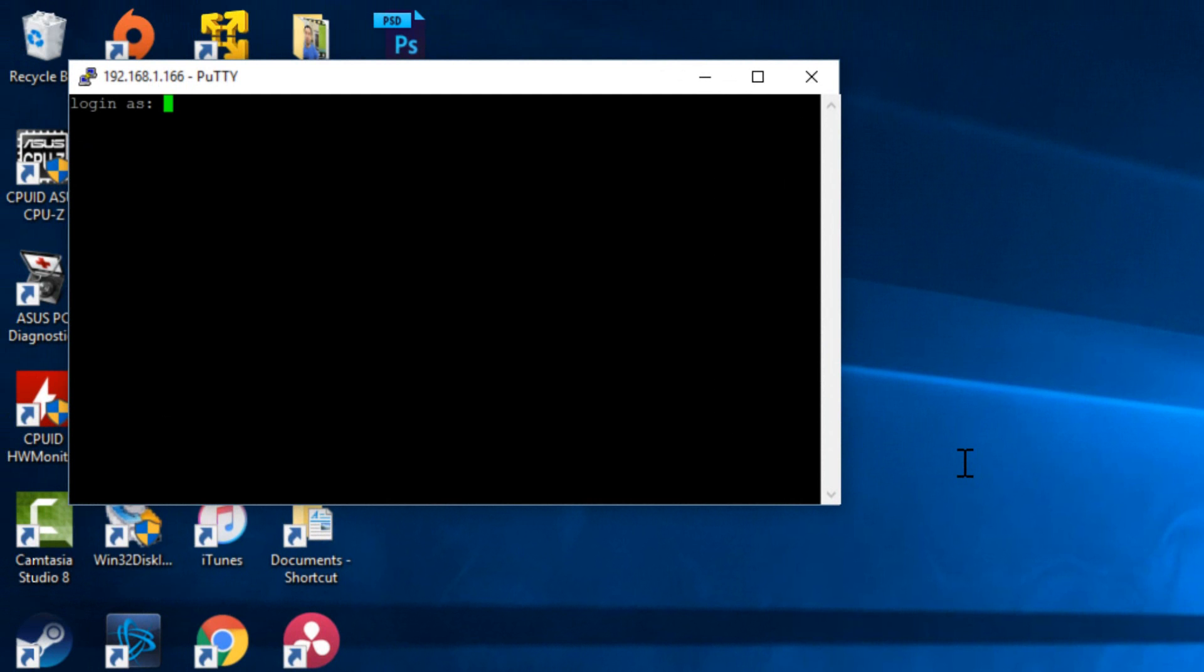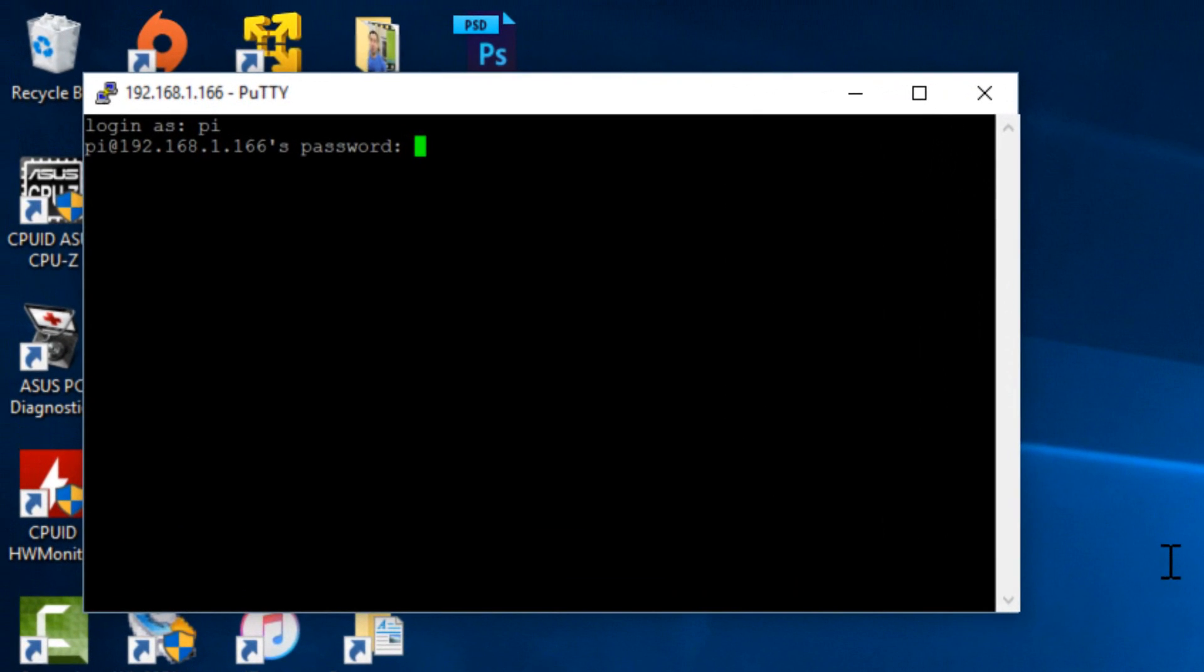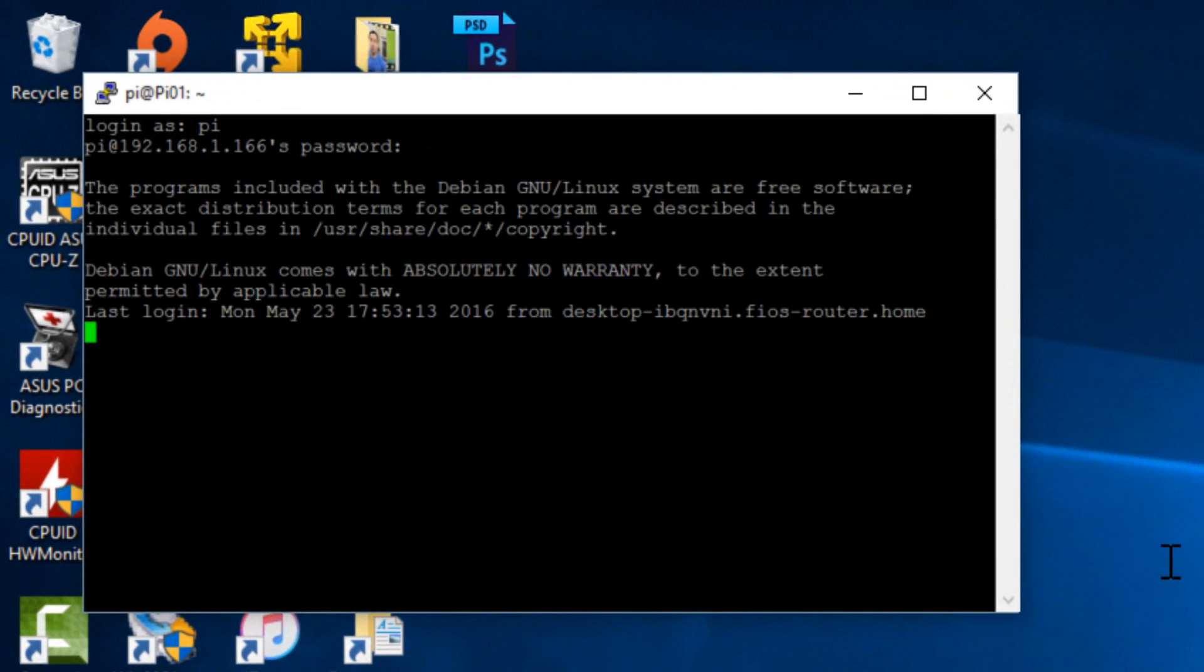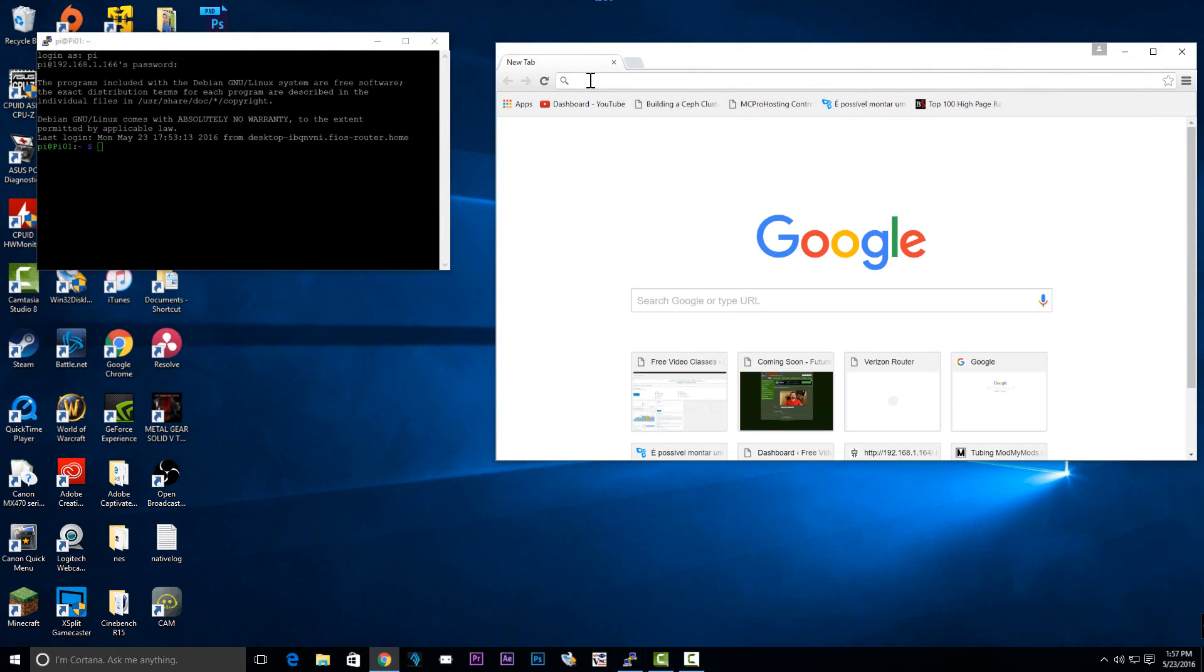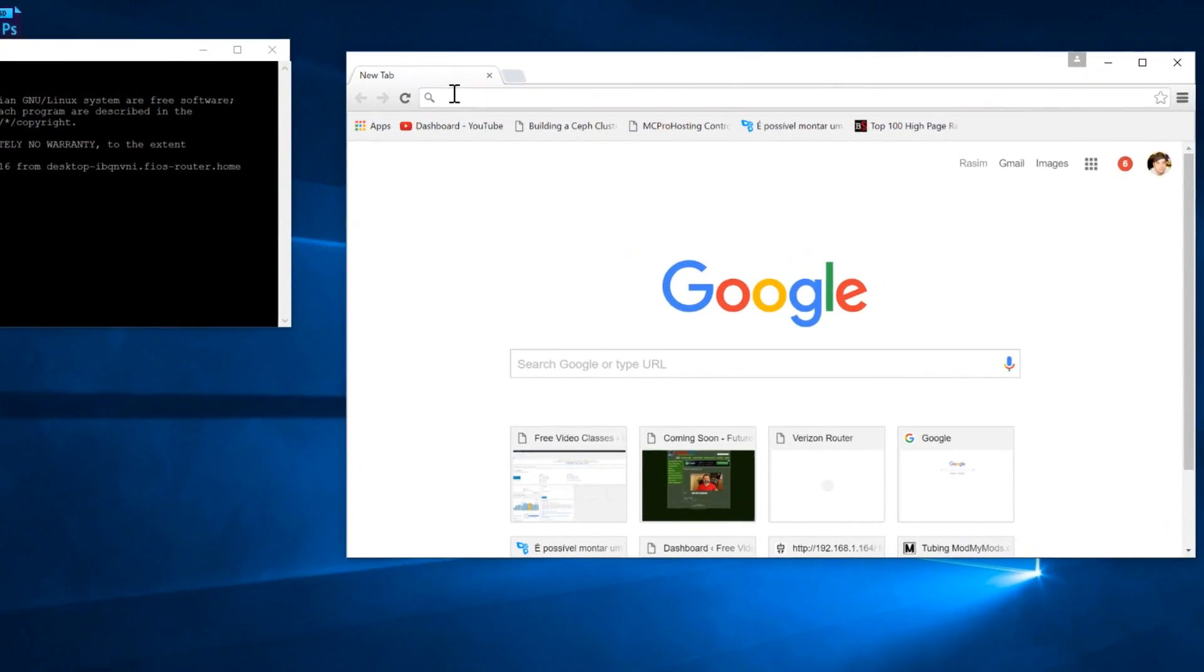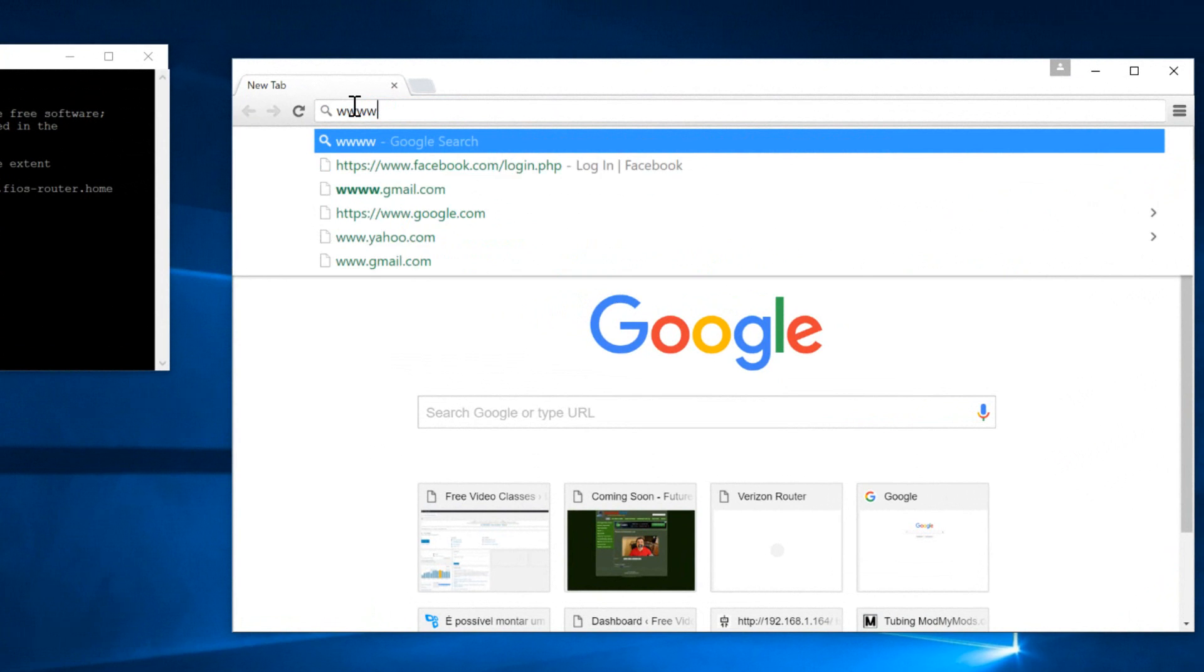Now the login is pi and the password is raspberry. Hit enter. Now we're going to open up a browser and we're going to navigate to this URL.